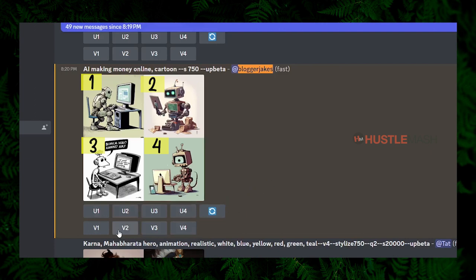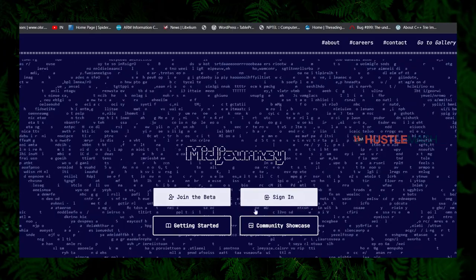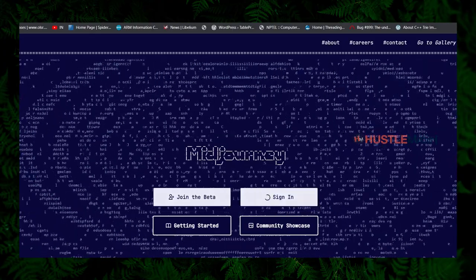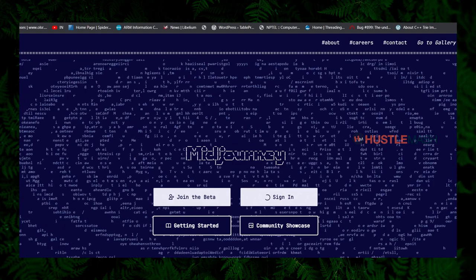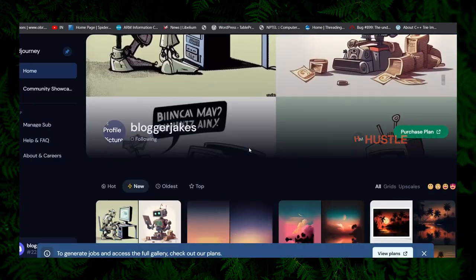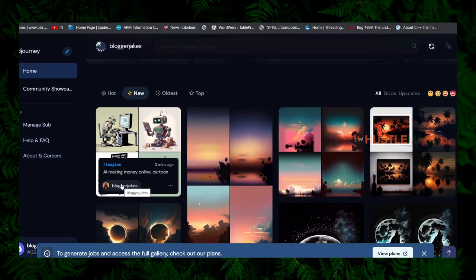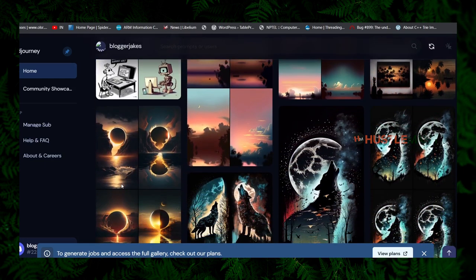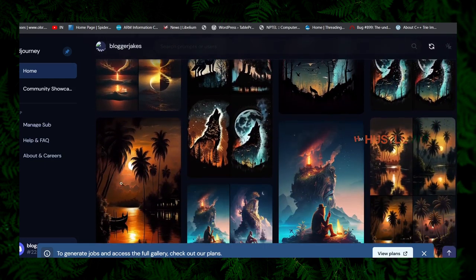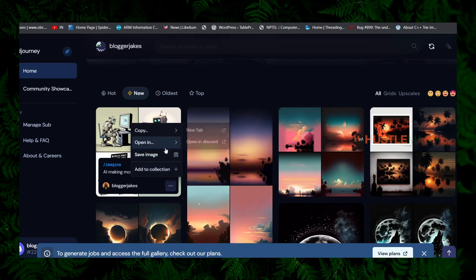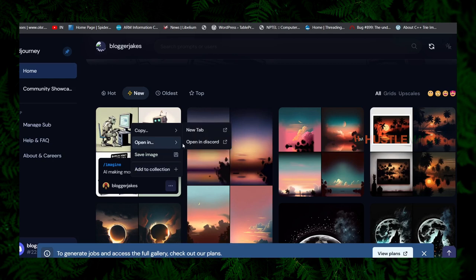If you want to see all the images you have generated so far, go to midjourney.com and sign in. You will see all the images you've generated. This is another place to look for your images if you can't locate your message in the Discord room. You can hover over any image, click the three dots, and find the option to open the image in Discord. That's all the basic knowledge you need about the Mid Journey tool.